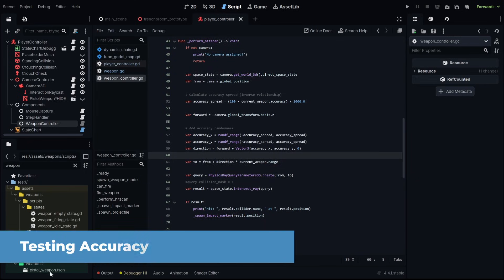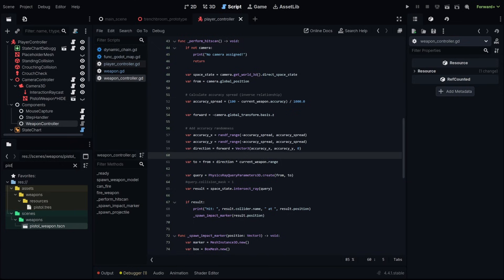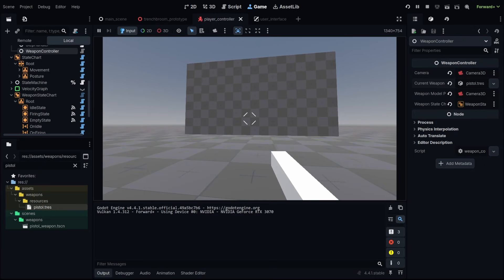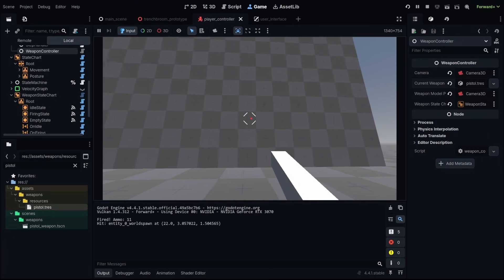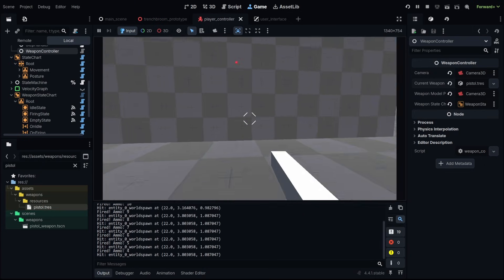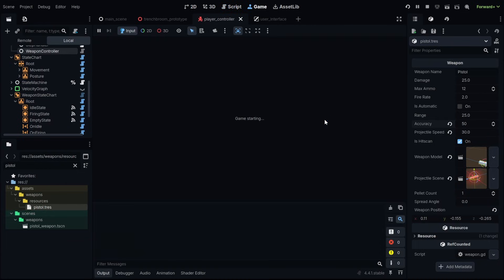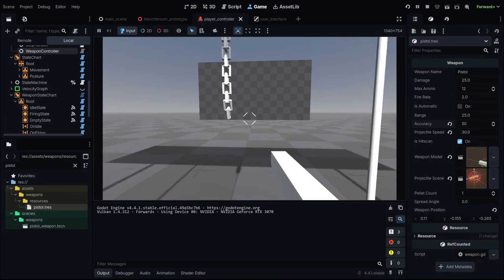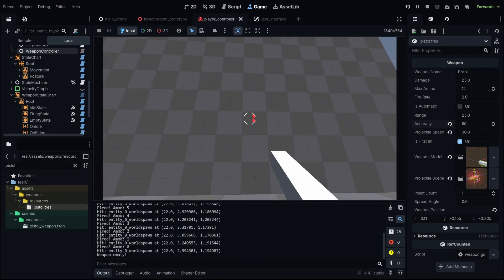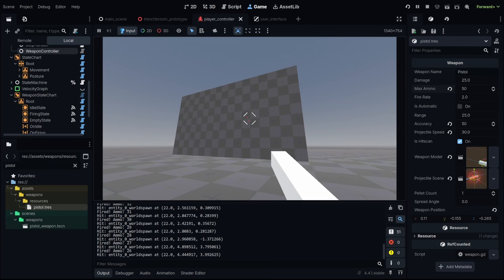If we go into our pistol weapon, go to our pistol resource, you notice we have all of our settings, we have an accuracy of 100. So let's test that and we should shoot exactly where we are pointing. Now if we go into our pistol resource and let's adjust our accuracy to 50, it'll be 50% less accurate. And now we have that variation and then the further away that we go the bigger that spread is.